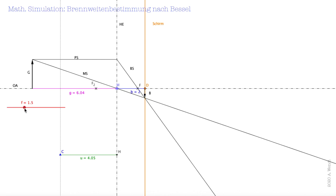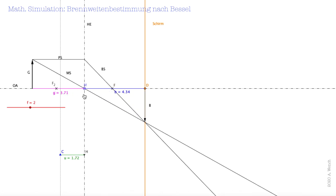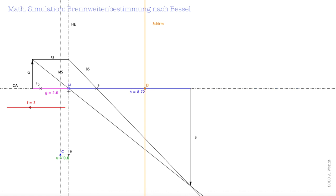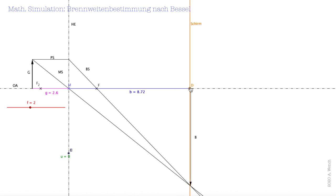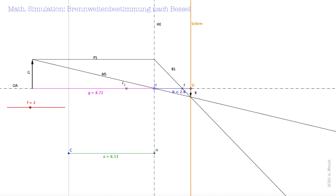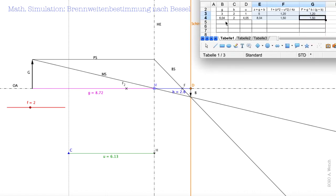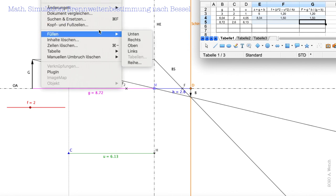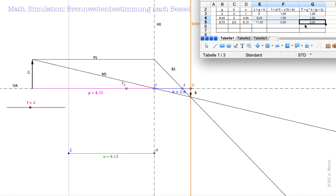Dann verändere ich die Brennweite auf 2, nehmen wir mal 2,6. Jetzt muss ich meinen Bezugspunkt auf die Linse einstellen, sodass er 0 ist. Den Schirm stelle ich auf dieses Bild und verändere wieder die Position der Linse, bis ich das zweite scharfe Bild sehe. Dann tragen wir die Messwerte ein: G=8,72, B=2,6, U=6,13. Wir lassen berechnen und erhalten die eingestellten Brennwerte.